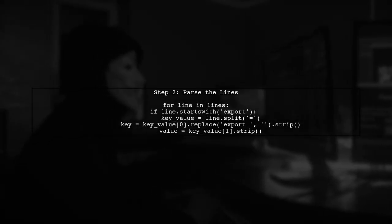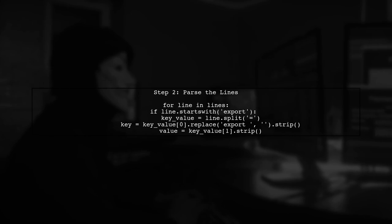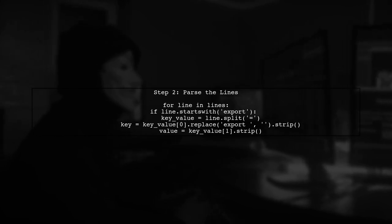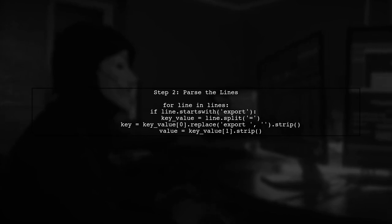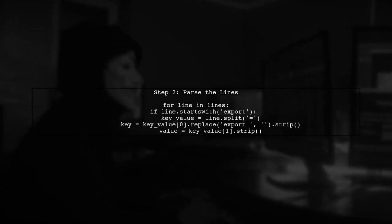Next, we will parse each line to extract the variable names and their corresponding values. We will split each line at the equal sign.